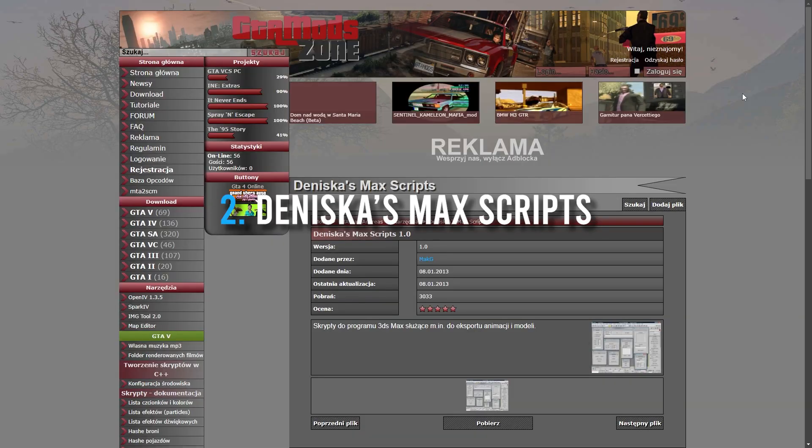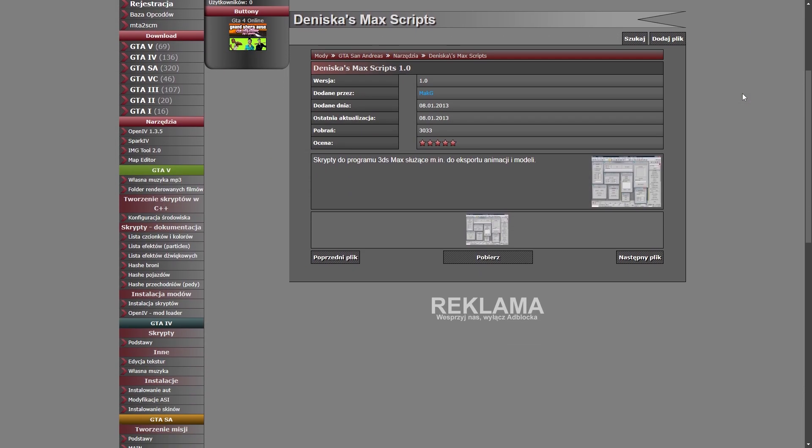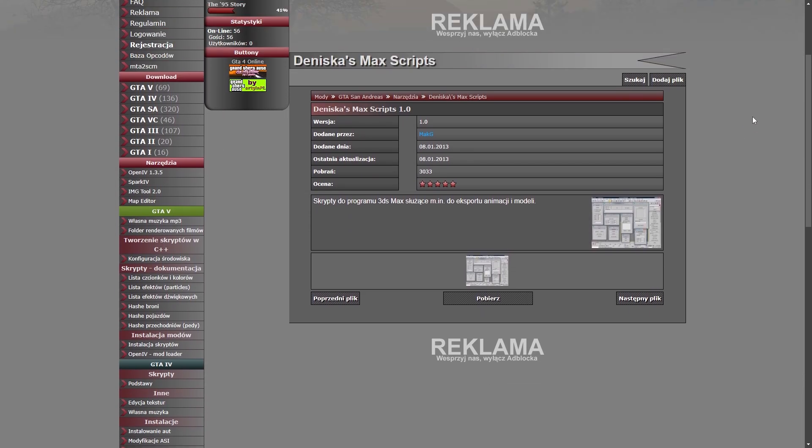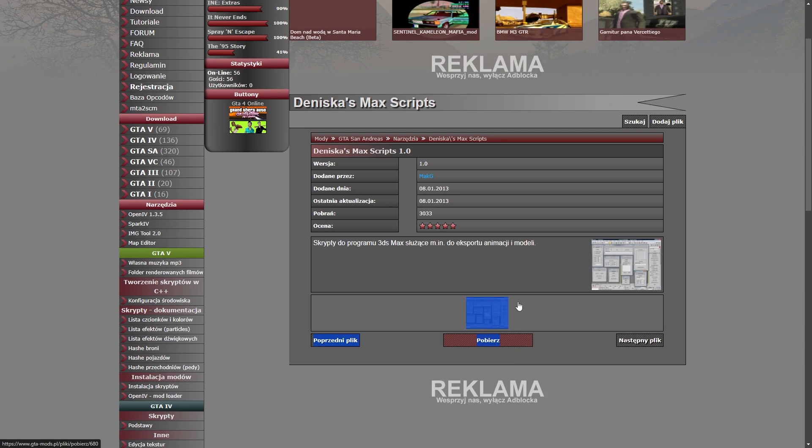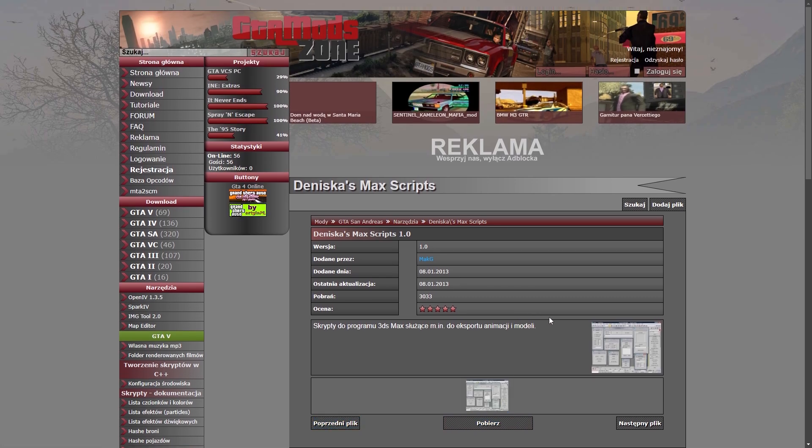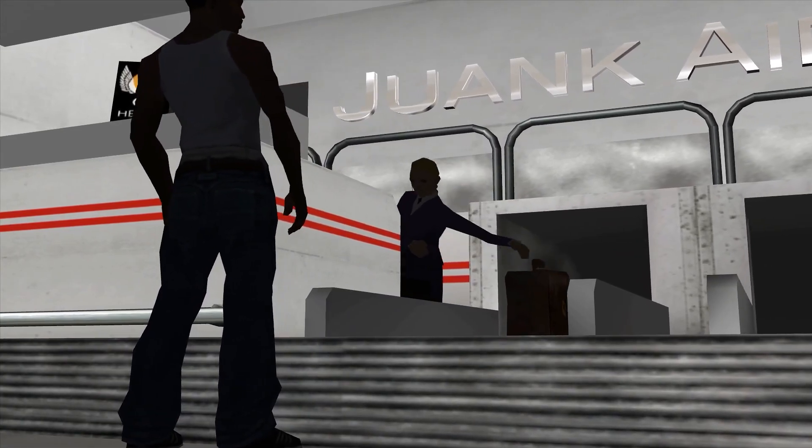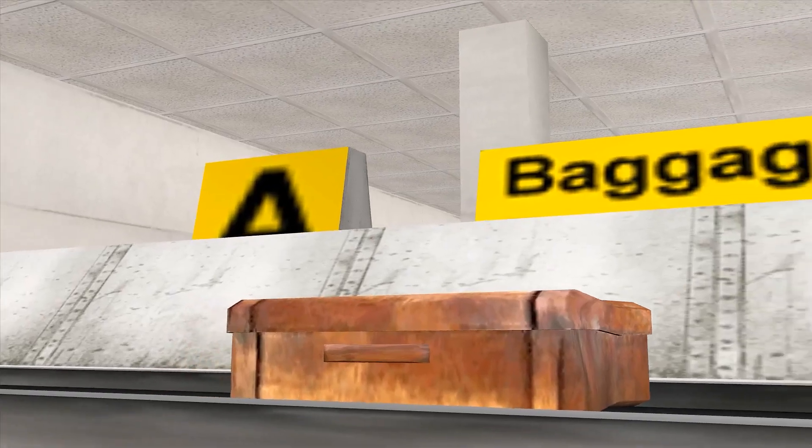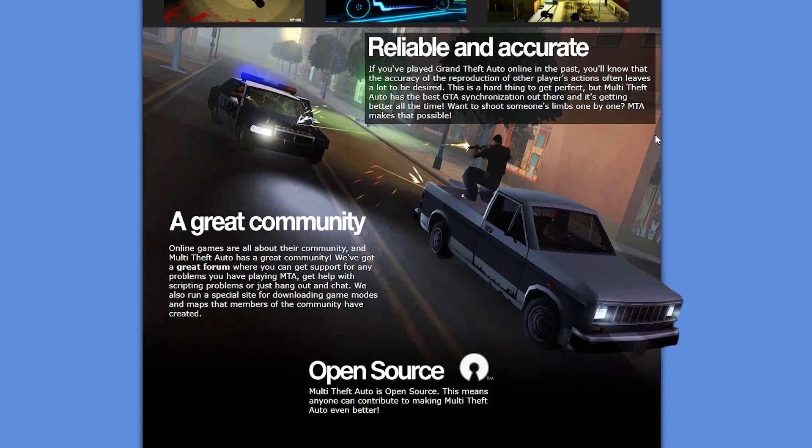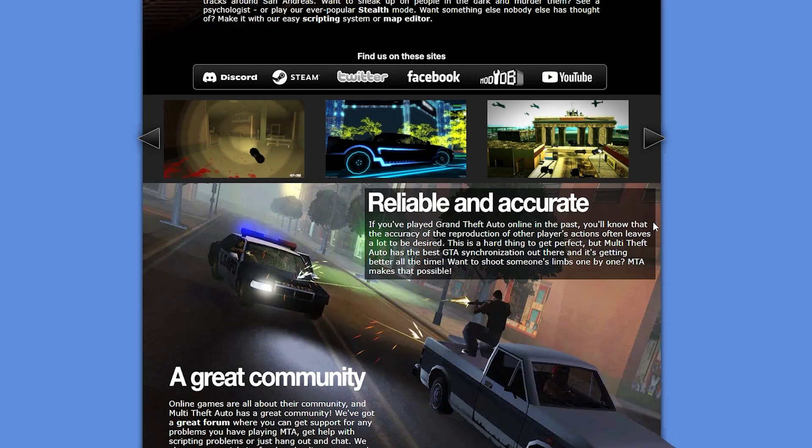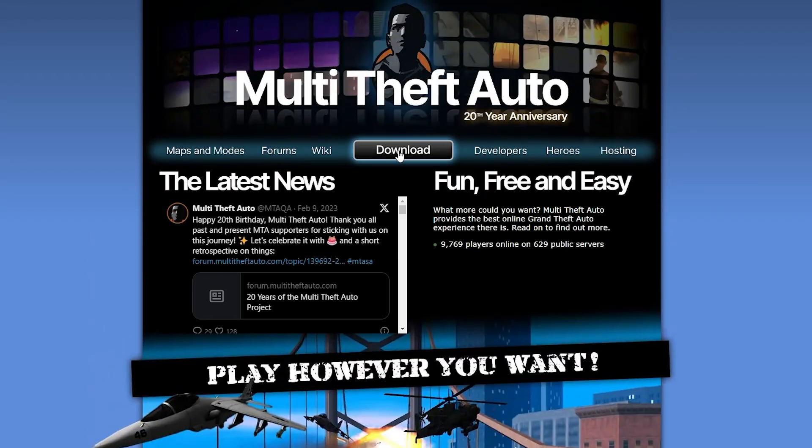This plugin allows us to generate a CST file from our model, which we will then import into Call Editor to create the collision. In addition to these programs, you will also need to have GTA San Andreas and Multi-Theft Auto installed to load our model into the game and test it.